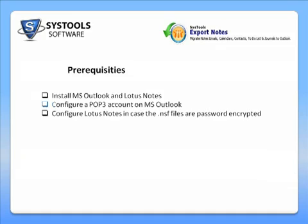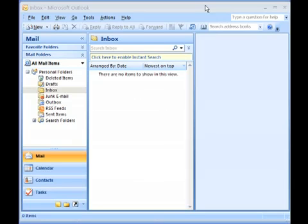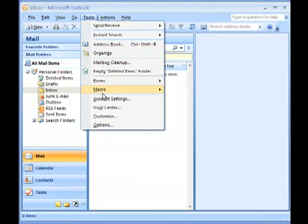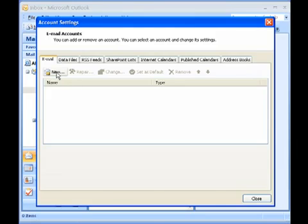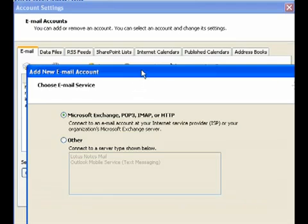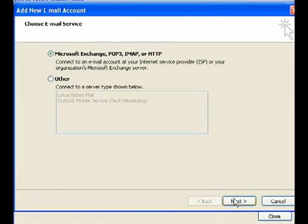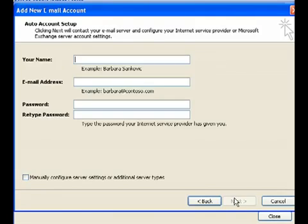Here's how you configure a POP3 account on MS Outlook. Open MS Outlook and click Tools, Account Settings. In the displayed email tab, click New. Choose the first radio button for POP3 account and click Next.